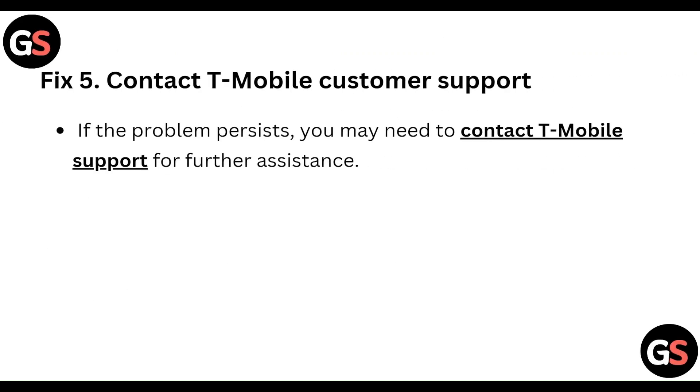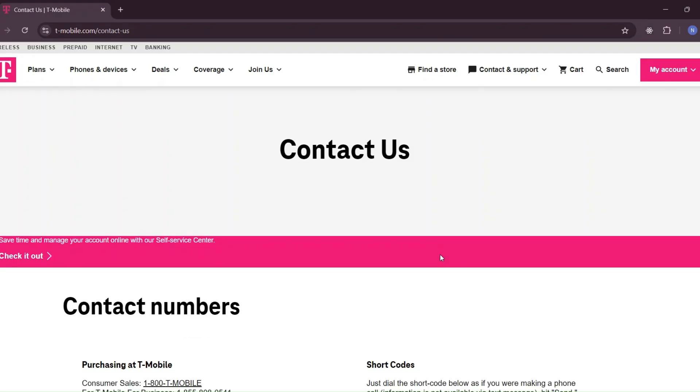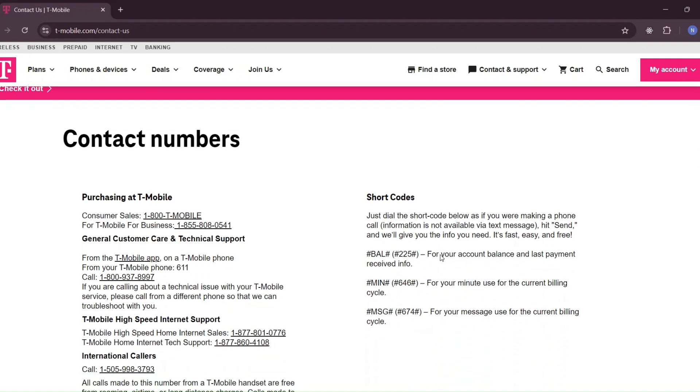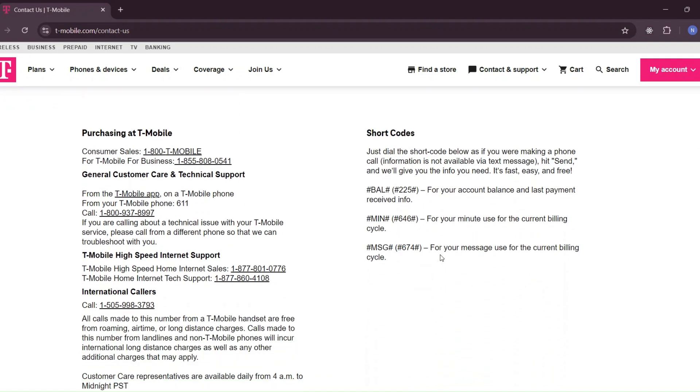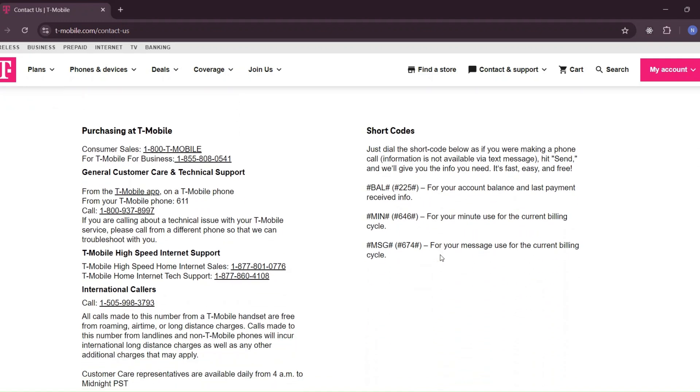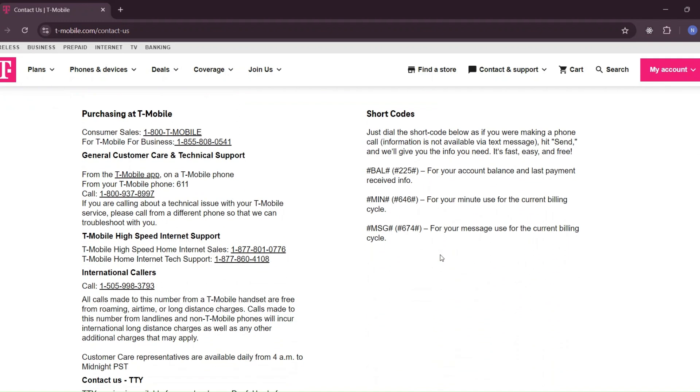Fix 5: Contact T-Mobile customer support. If the problem persists, you may need to contact T-Mobile support for further assistance.